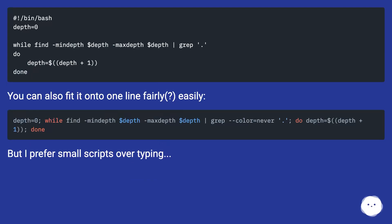You can also fit it onto one line fairly easily, but I prefer small scripts over typing.